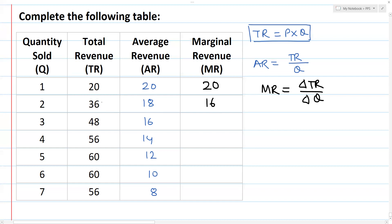In this case, change in total revenue is equal to 12. So 12 divided by 1 is equal to 12.